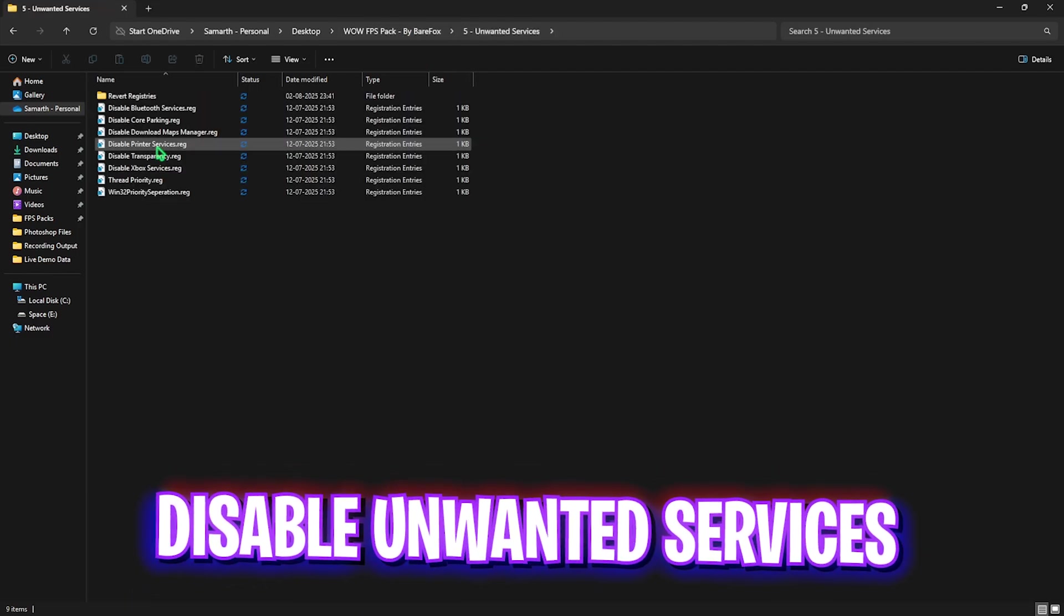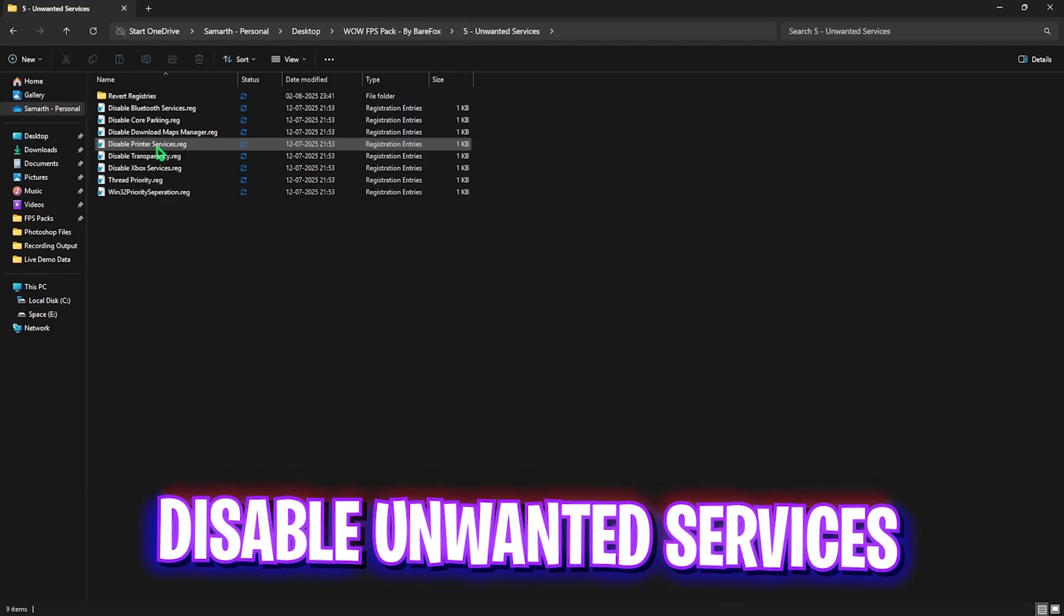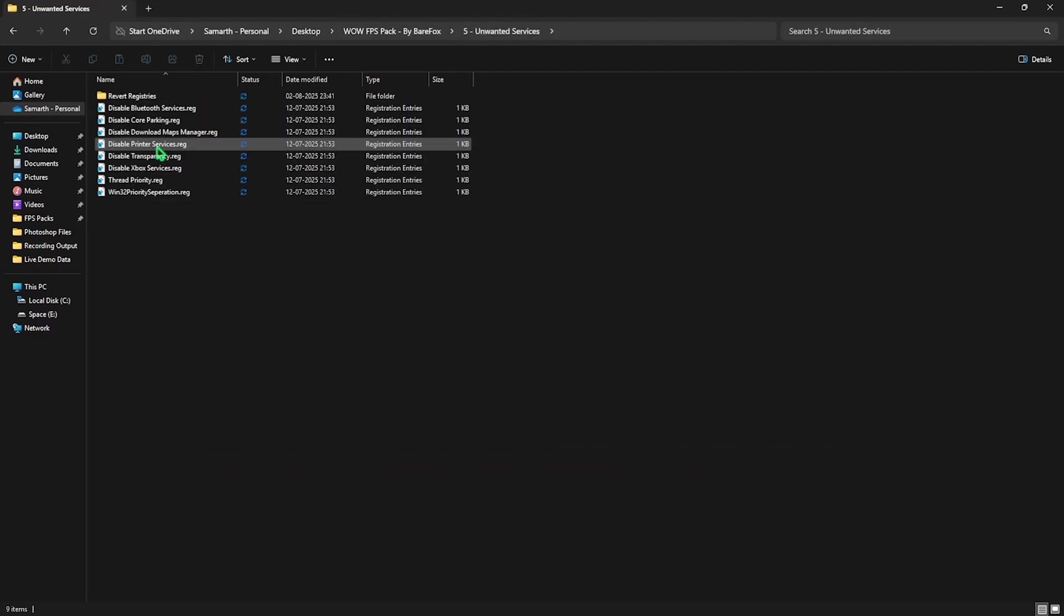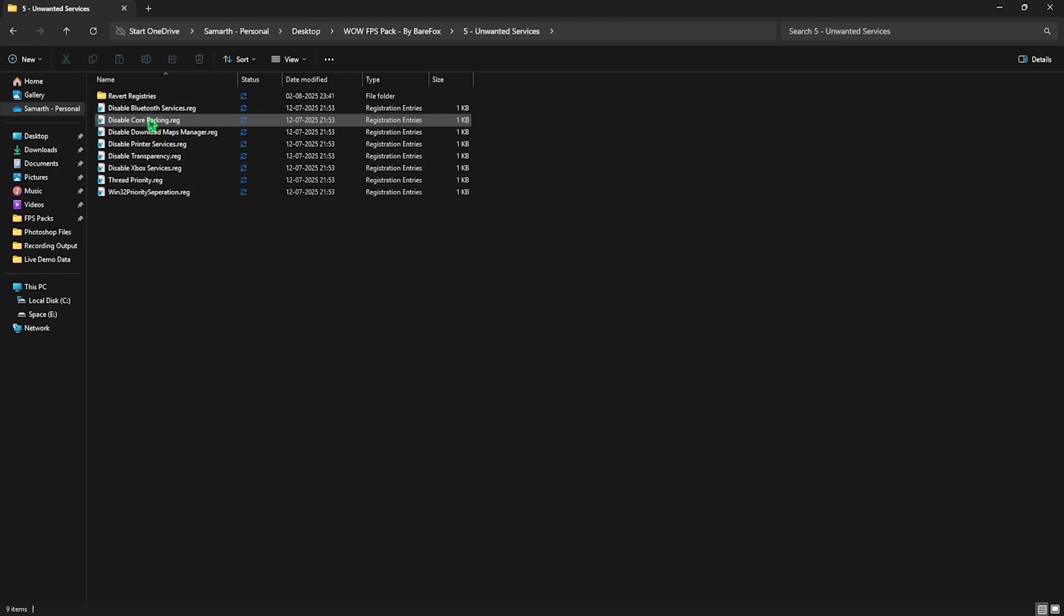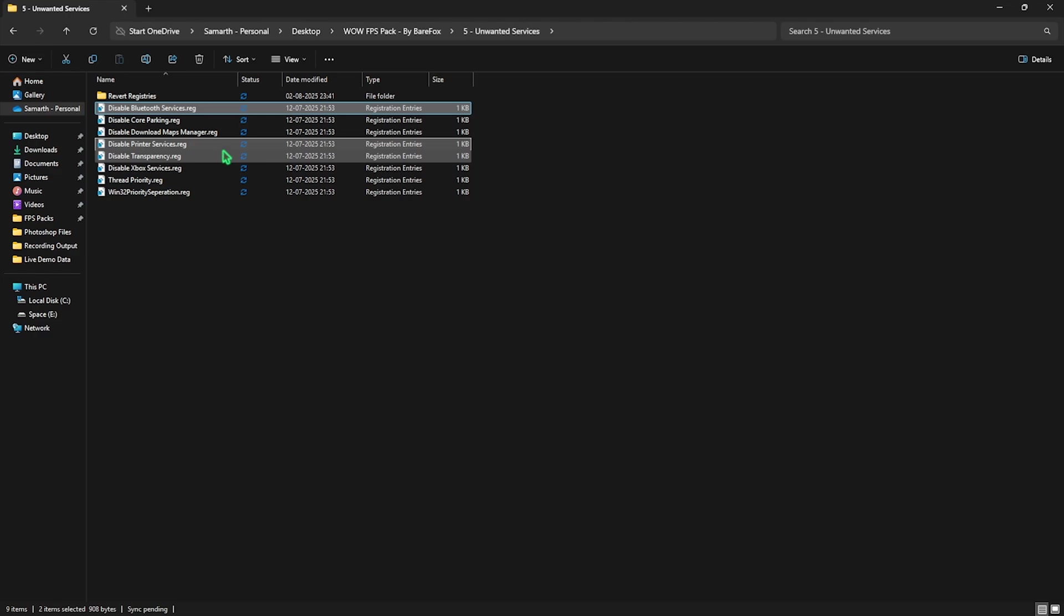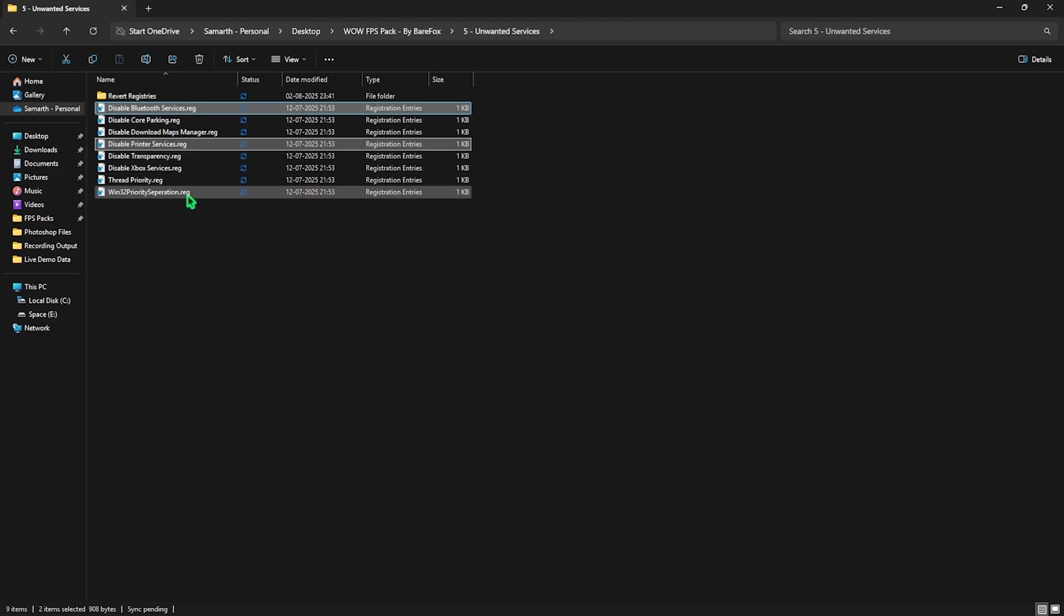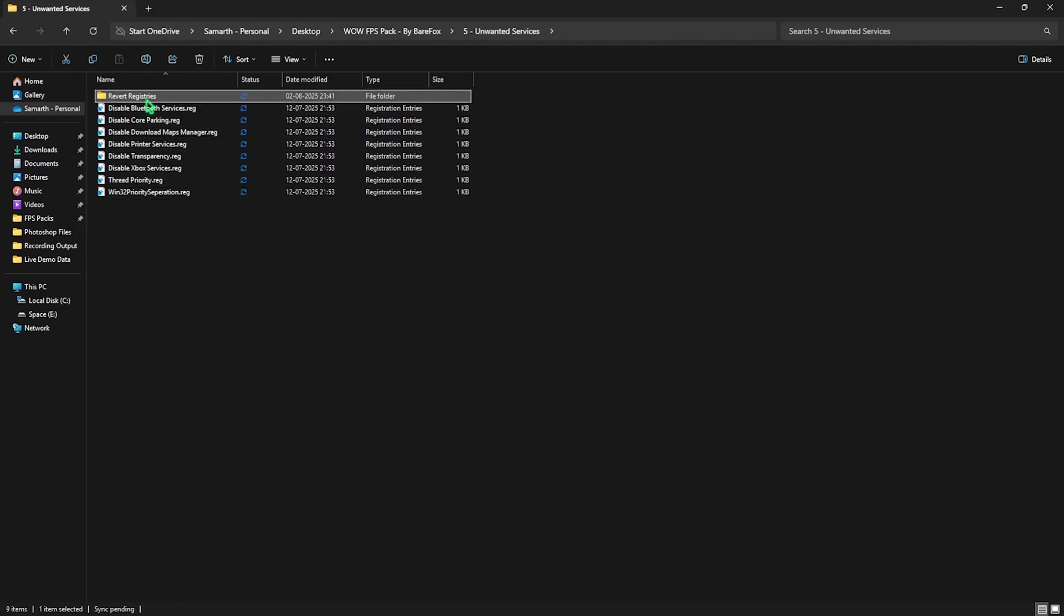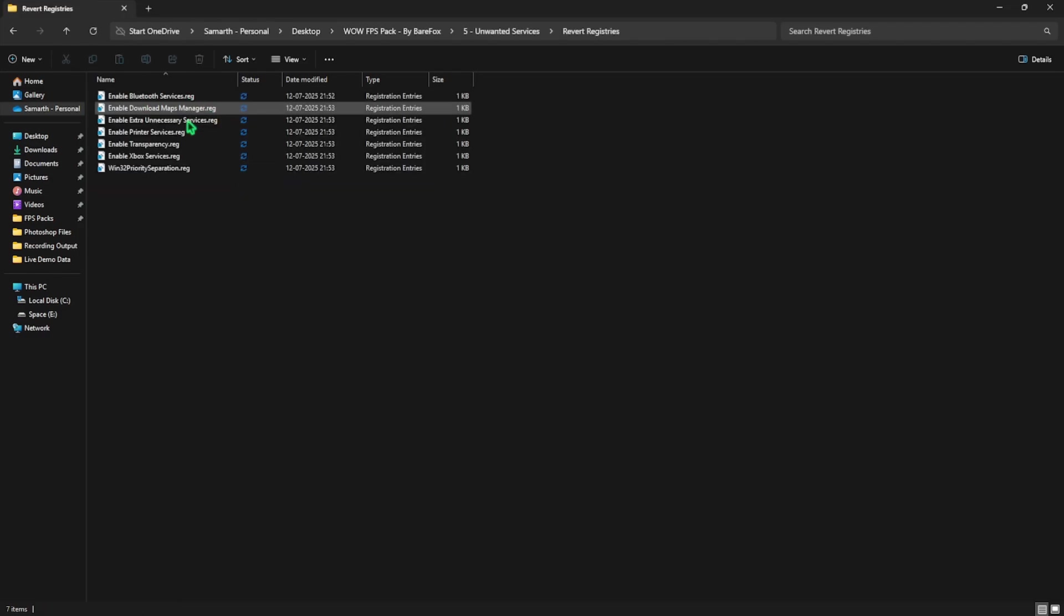Once that is done, head over the fifth folder which is Unwanted Services. Over here I have left all of these services which are absolutely running in the background but they are not being utilized. To remove those services you have to double click and apply every single one of these registry entries over here. Unless you use any Bluetooth or printer services, I would highly recommend you guys to disable every single one of these services over here to improve the performance by a ton. Once again, if at any point they are causing any kind of issues, head over to the Revert Registries folder and turn them back on.